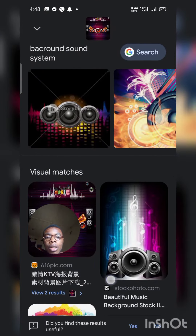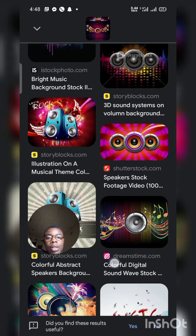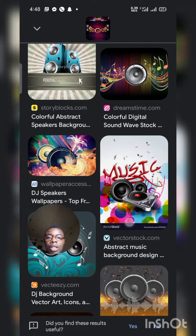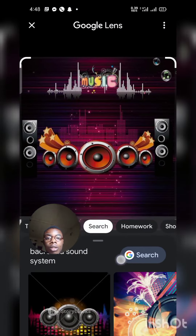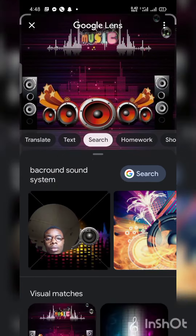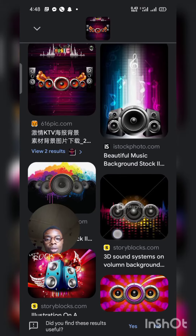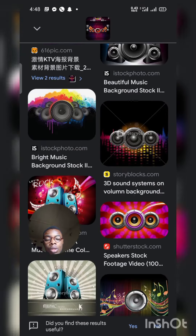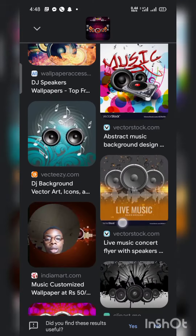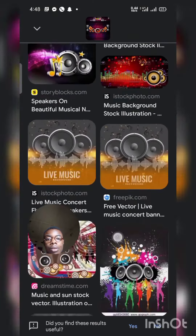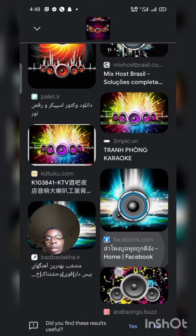As you can see, I have been able to get similar images like the one I already have on my phone. From here I can go to the website where I can download them.